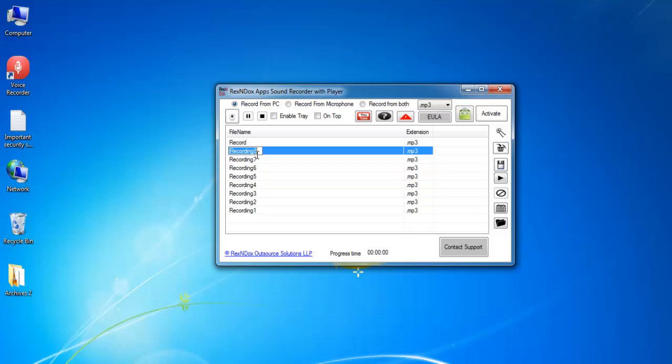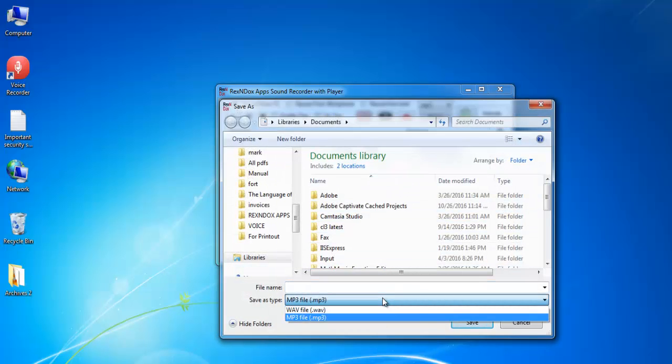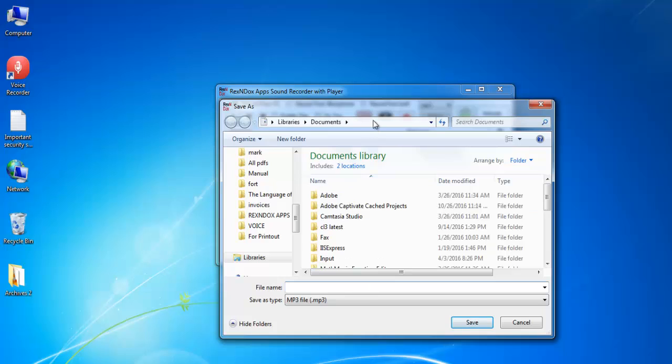To save the audio file in a different location, click on the audio file and then the Save icon. Select the audio file format, change file name if needed, browse and go to the location where you want to save the file and click Save.